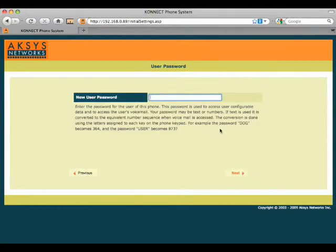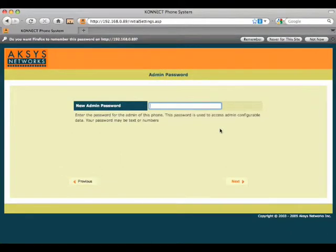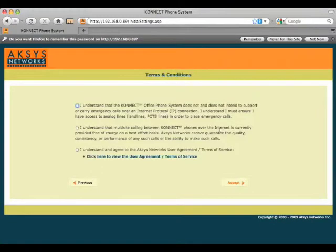And now we're going to set a password for the user account on the phone and we confirm that twice. And the admin password for full access to all the settings on the phone. We confirm that twice as well.